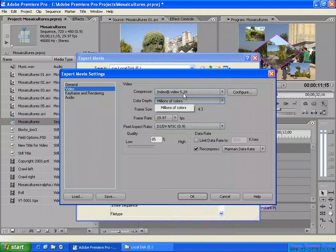In here, Indio Video 5.10, we look at the color. The frame size — I will make a small one: 320 by 240, like this. So you can change the frame size here. You can make it bigger or smaller.